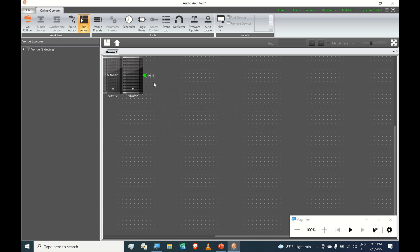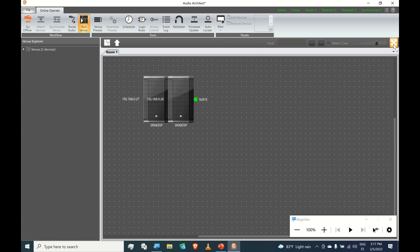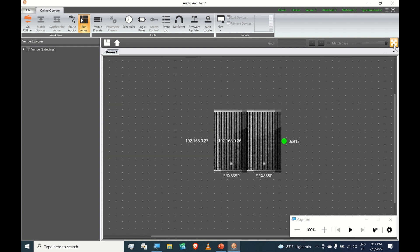And here are the two SRXs. Let's bring them to the center of the screen. That's it. And that's that.